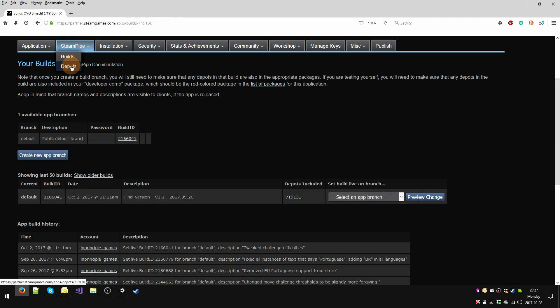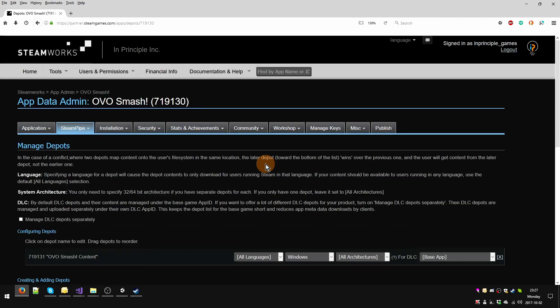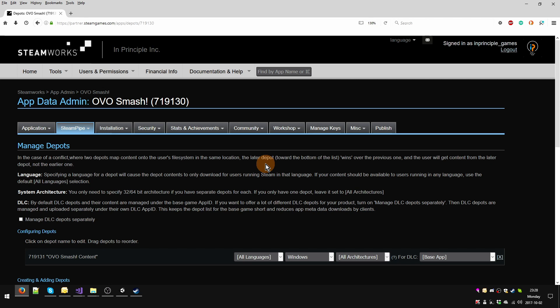Now let's take a look at the depots. The depots are what, at least in my experience in the triple-A industry, is usually called a SKU. What this means is that it's a version of your game that gets released in certain situations. For example, a build that comes along with DLC or a season pass, or a build that is specific to France or Germany where you've censored blood and turned it green, or a build that includes your soundtrack.